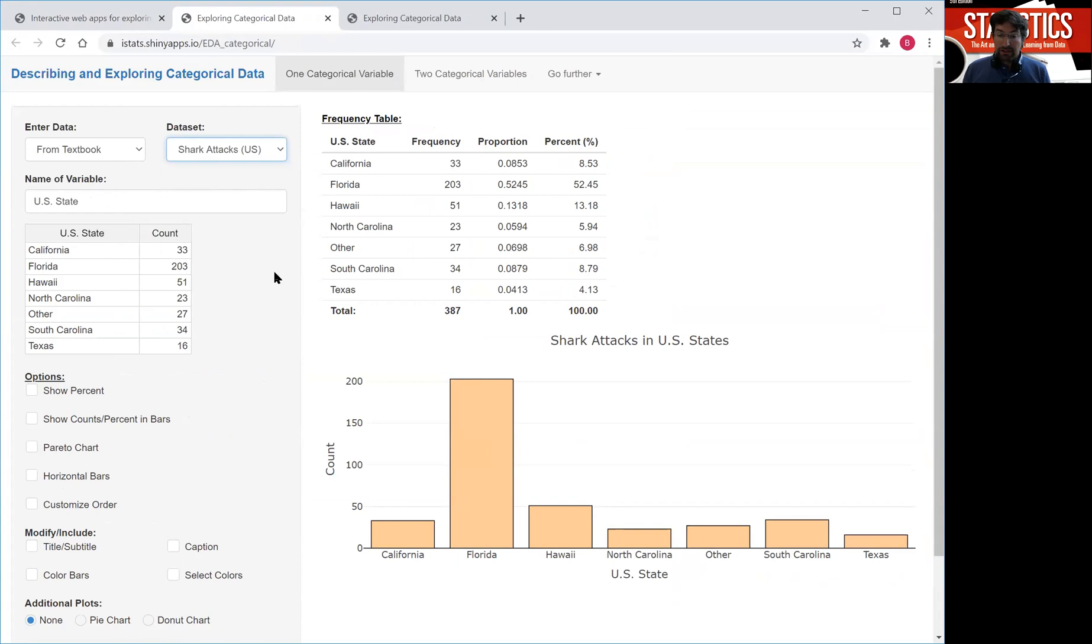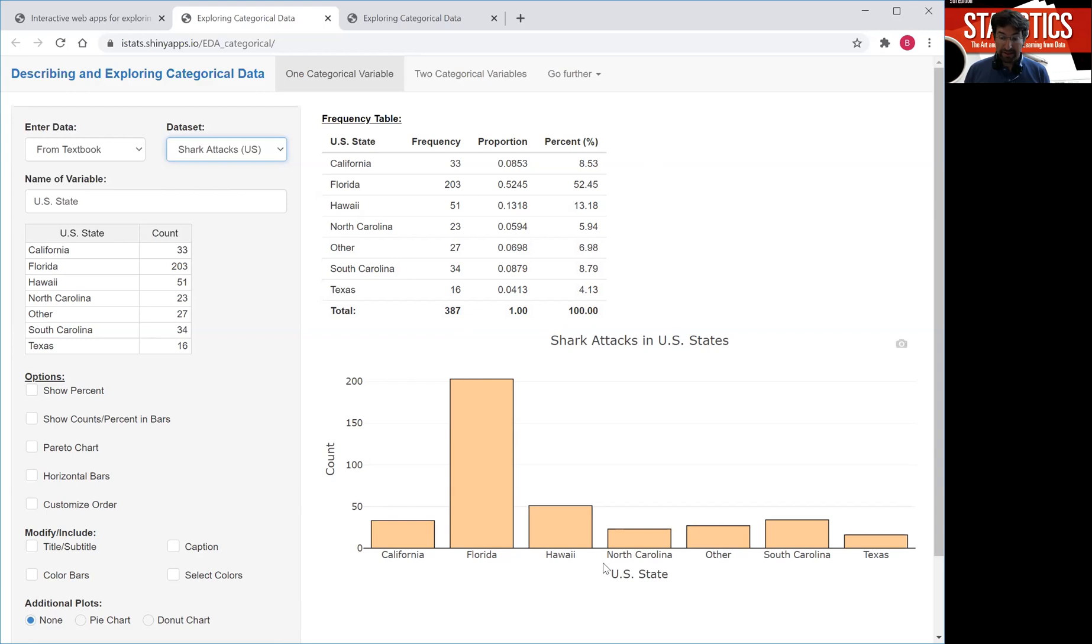So the two things you want to look at when describing a categorical variable are a frequency table such as this table here and a chart that shows the distribution graphically such as the bar chart shown here.